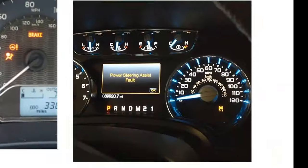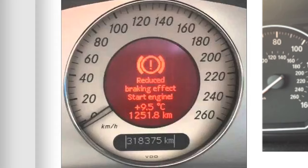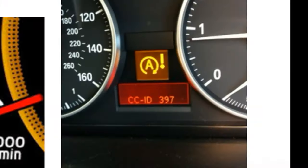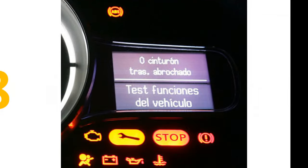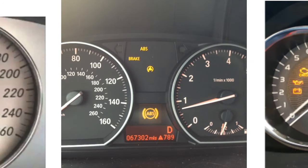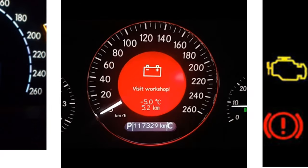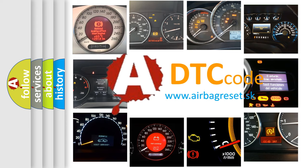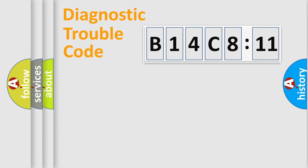Welcome to this video. Are you interested in why your vehicle diagnosis displays B14C811? How is the error code interpreted by the vehicle? What does B14C811 mean, or how to correct this fault? Today we will find answers to these questions together.